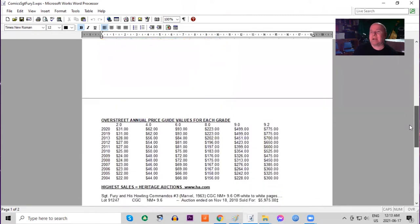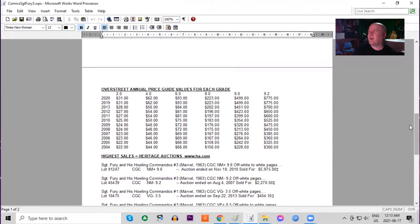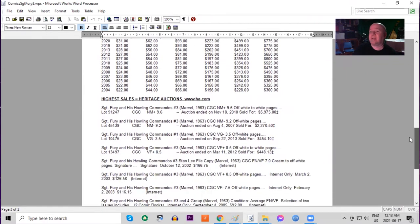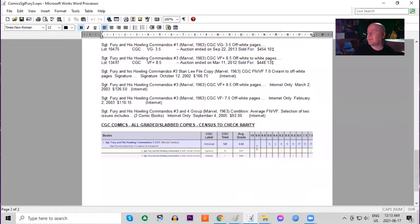Interesting yellowish background. In Overstreet price guide over the last 16 years you'll see it's only gone up nine dollars in lowest grade and it's almost tripled in highest grade raw. On the census there are no 9.8s but there are five 9.6s.